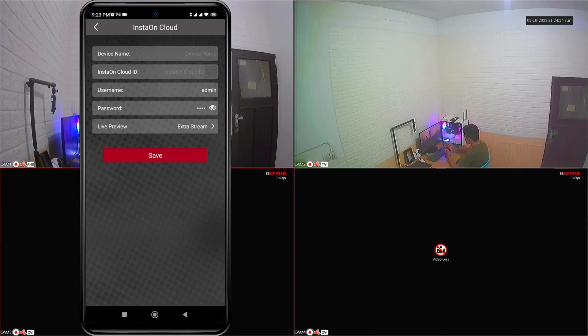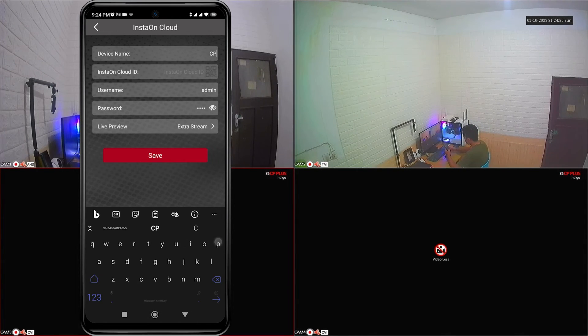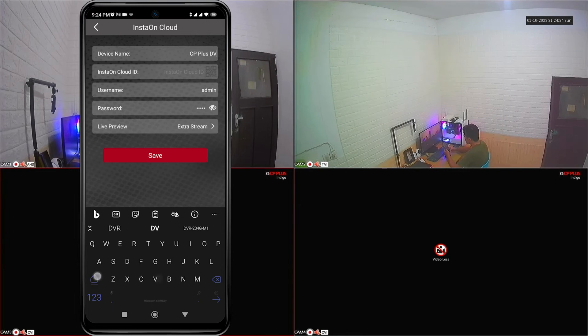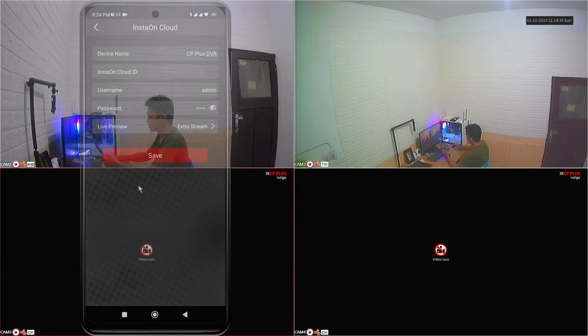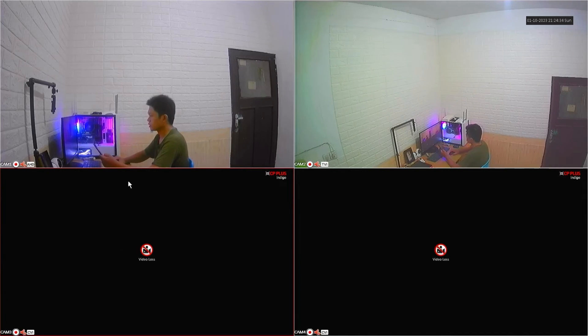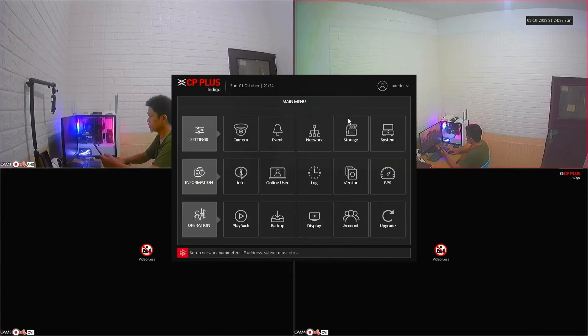Fill in the required data, such as device name, install on cloud ID, username and password. To get install on cloud ID, please go to the DVR menu. Right-click on the monitor screen, then select the menu.